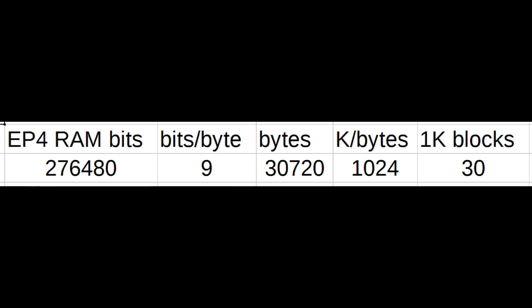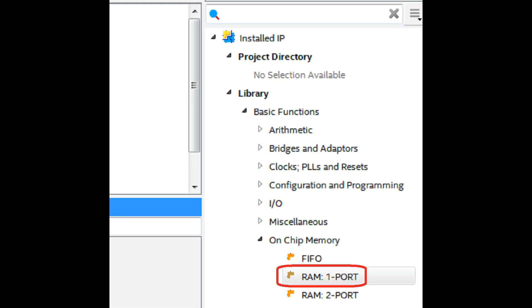If you do the math for our configuration, we should be able to put 3 more K-bytes and that would have to go in as 1K-byte and 2K-bytes. To add additional RAM, go to the installed IP, library, basic functions, on-chip memory, and RAM and select the one-port RAM. That'll launch the mega-function wizard.